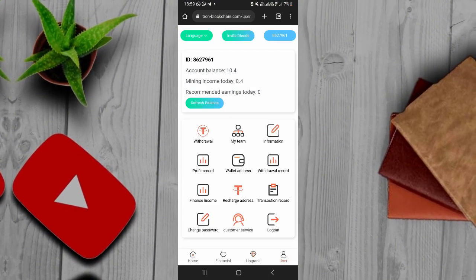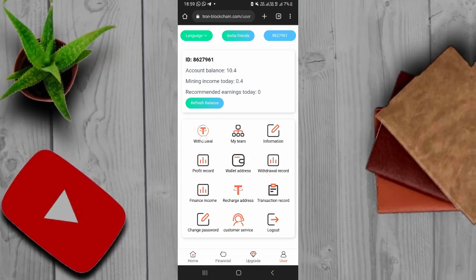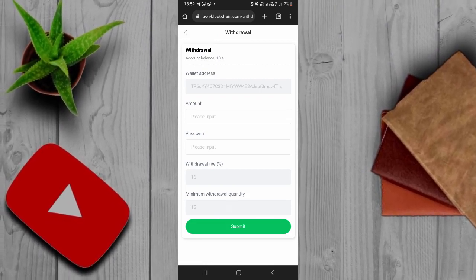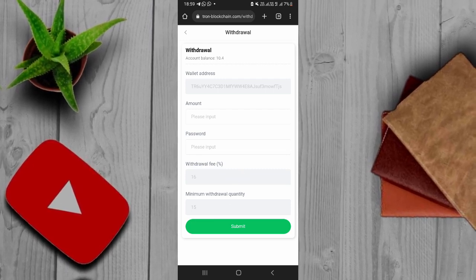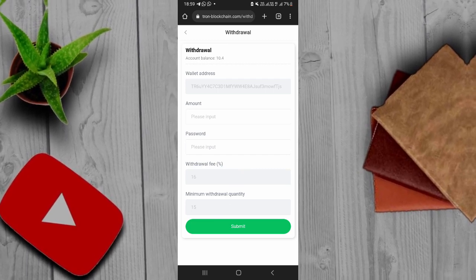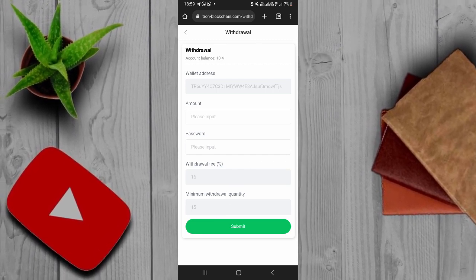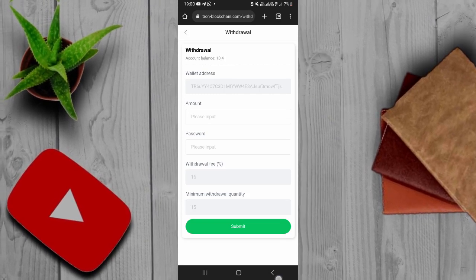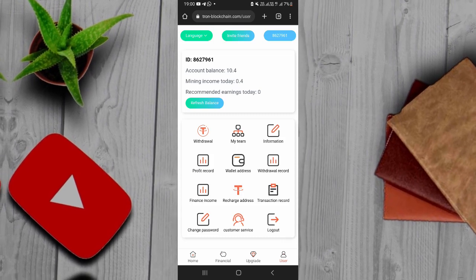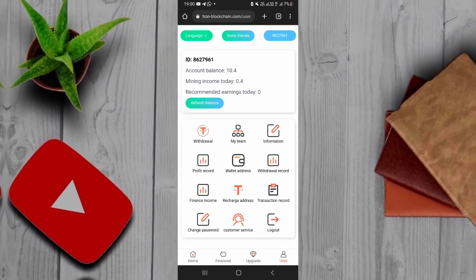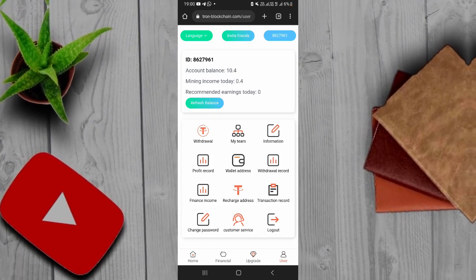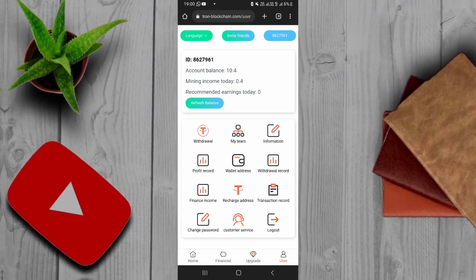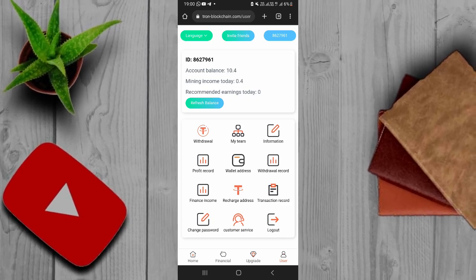If you have a referral link, you can click the Account, then click the Address button. You can click the Address button and the Address button to complete the process. I'll see you in the next video, bye-bye.